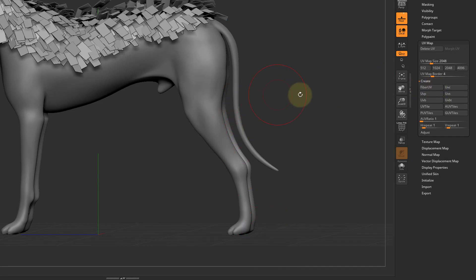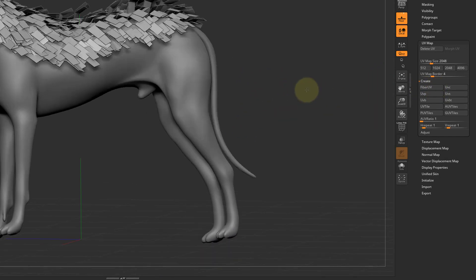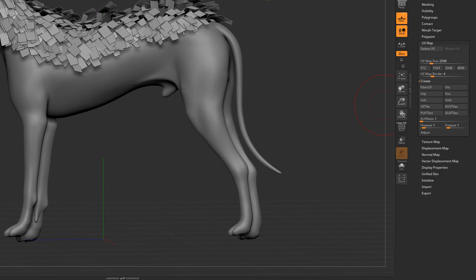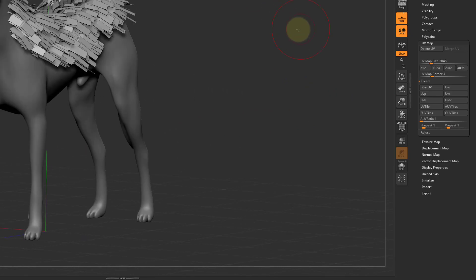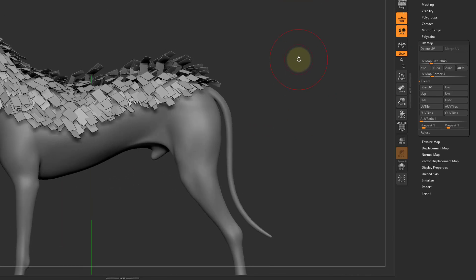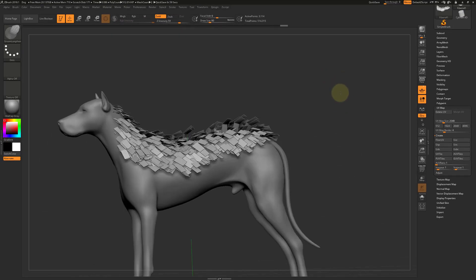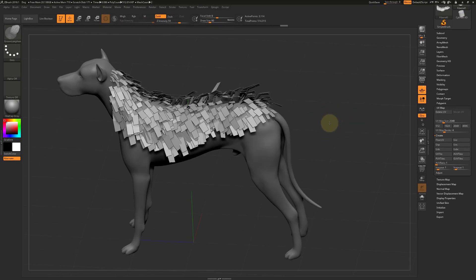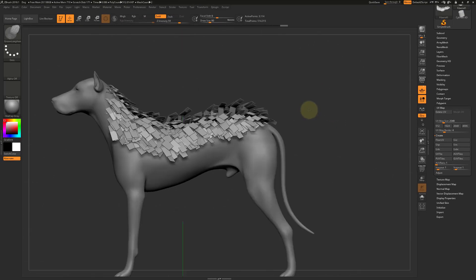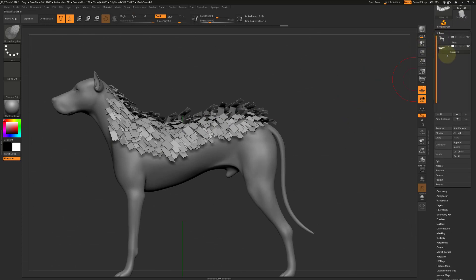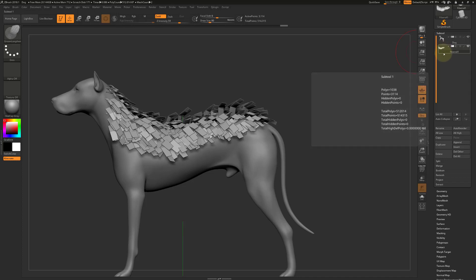This will take all the planes and map them all on top of each other, so they can all use the same image. Now export only the hair planes, and then we will import them into Max.